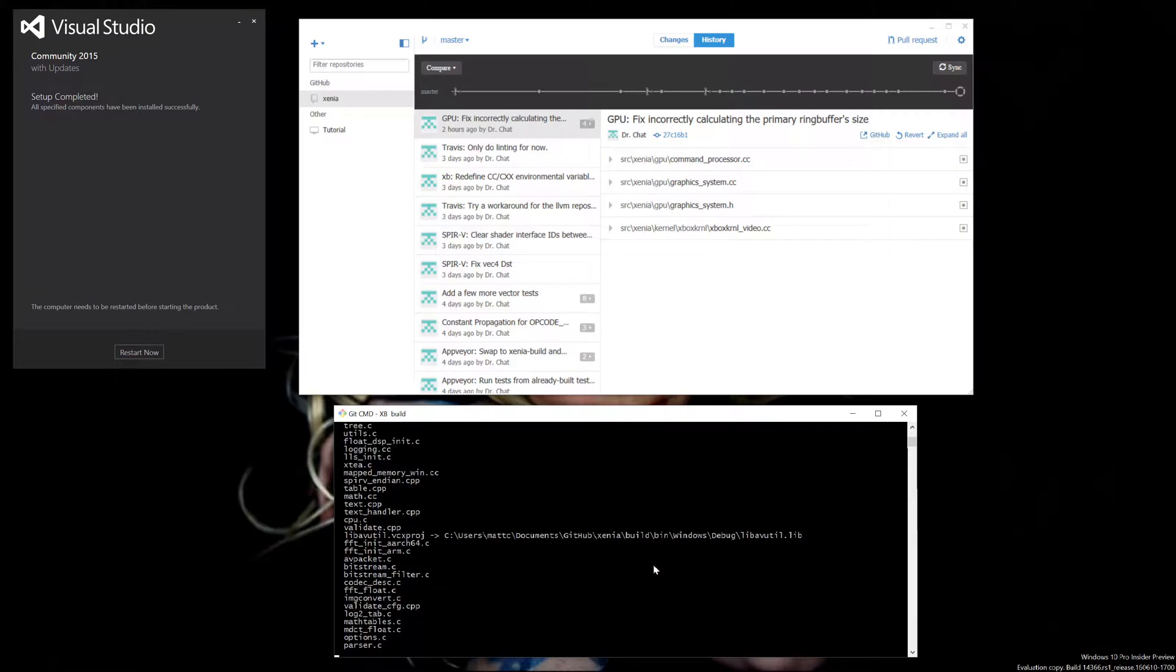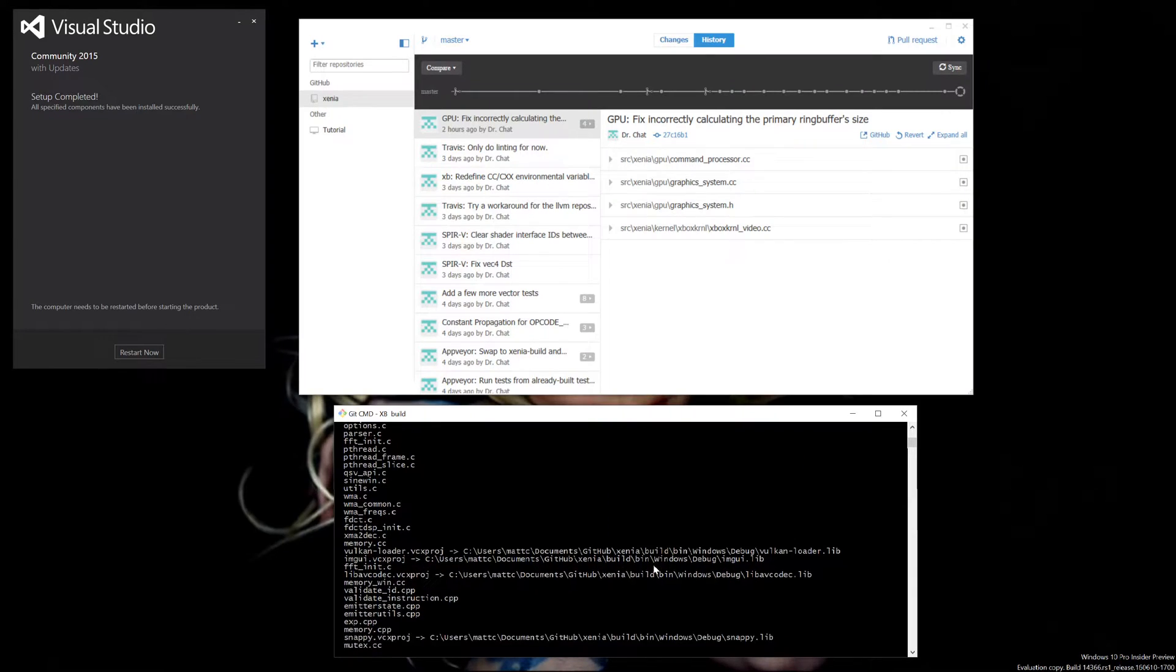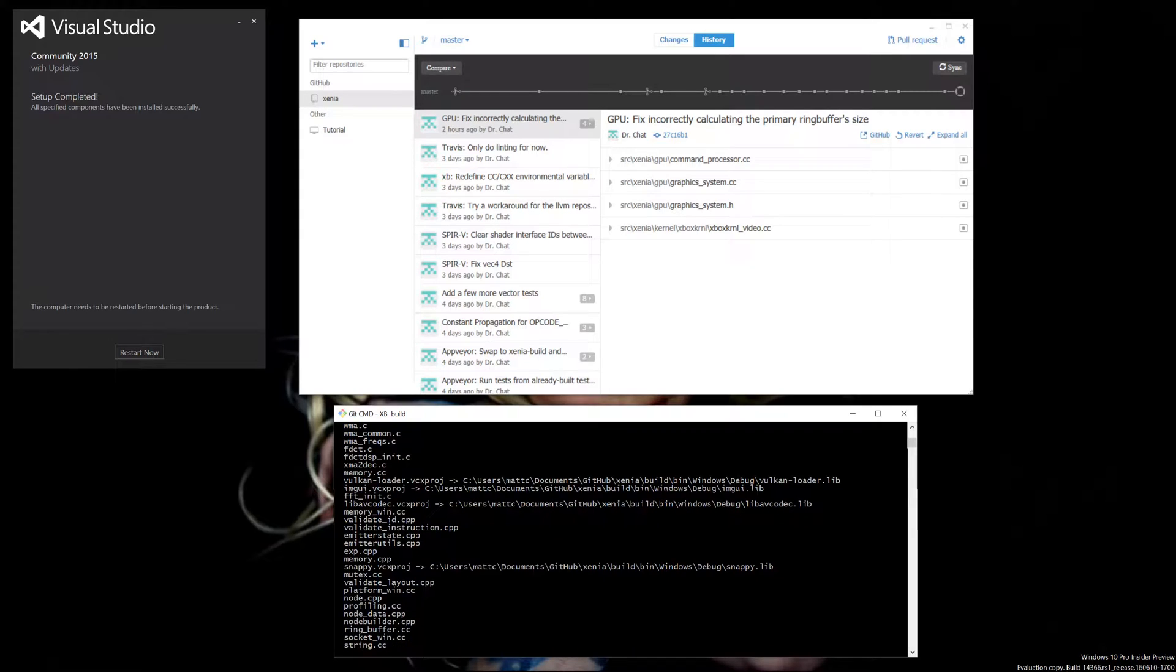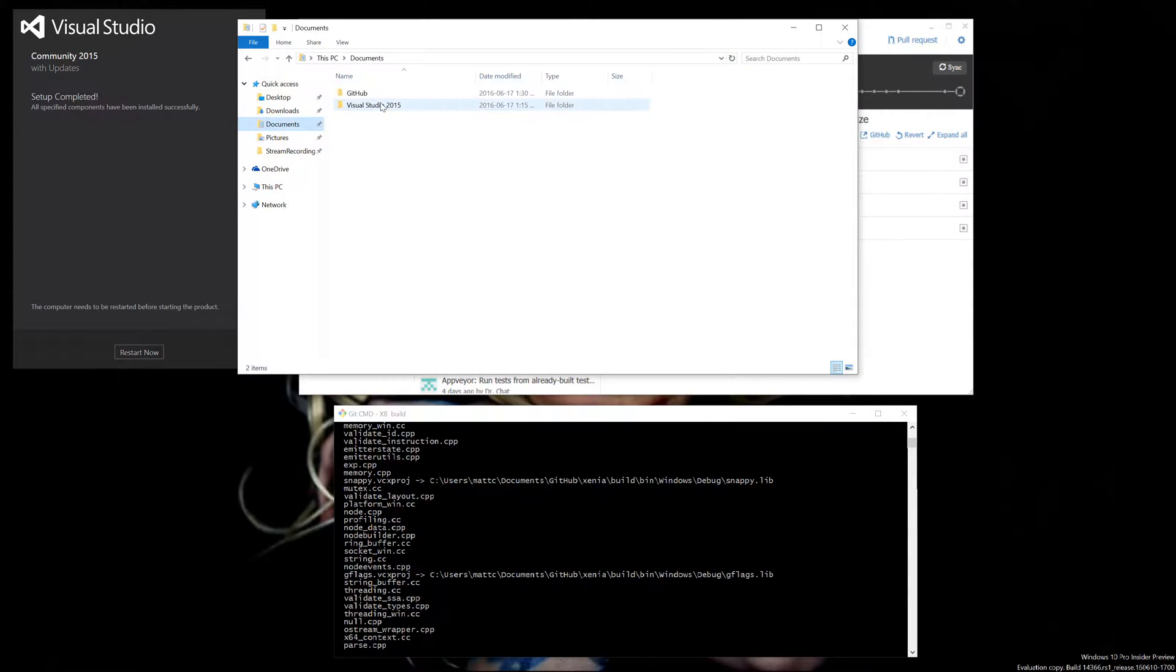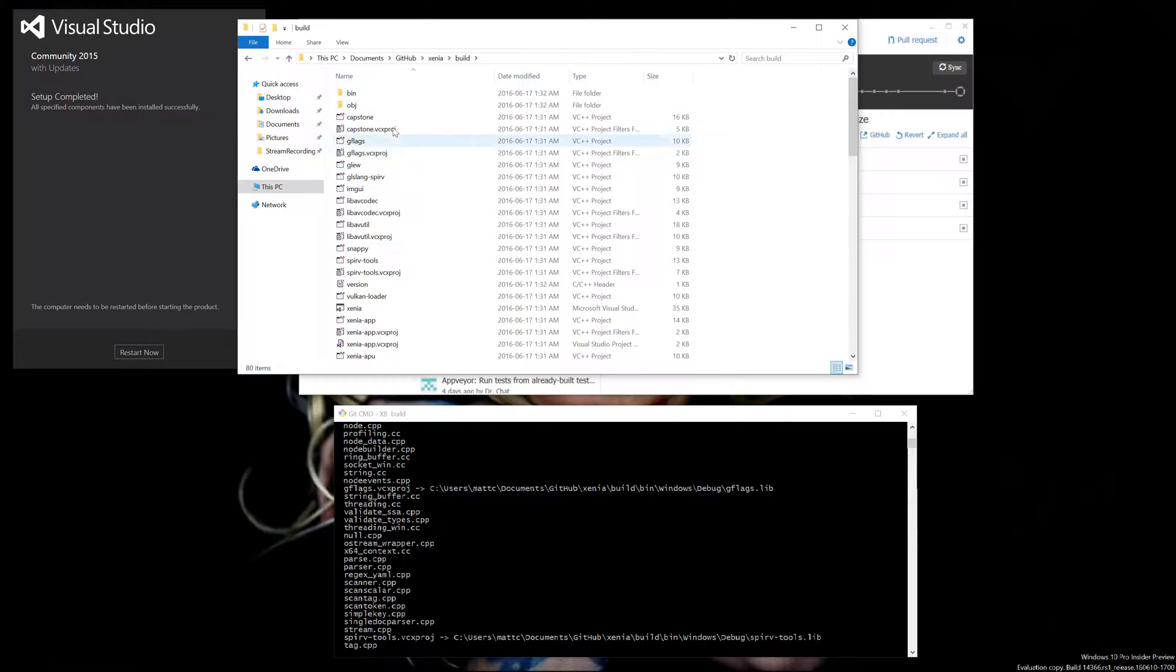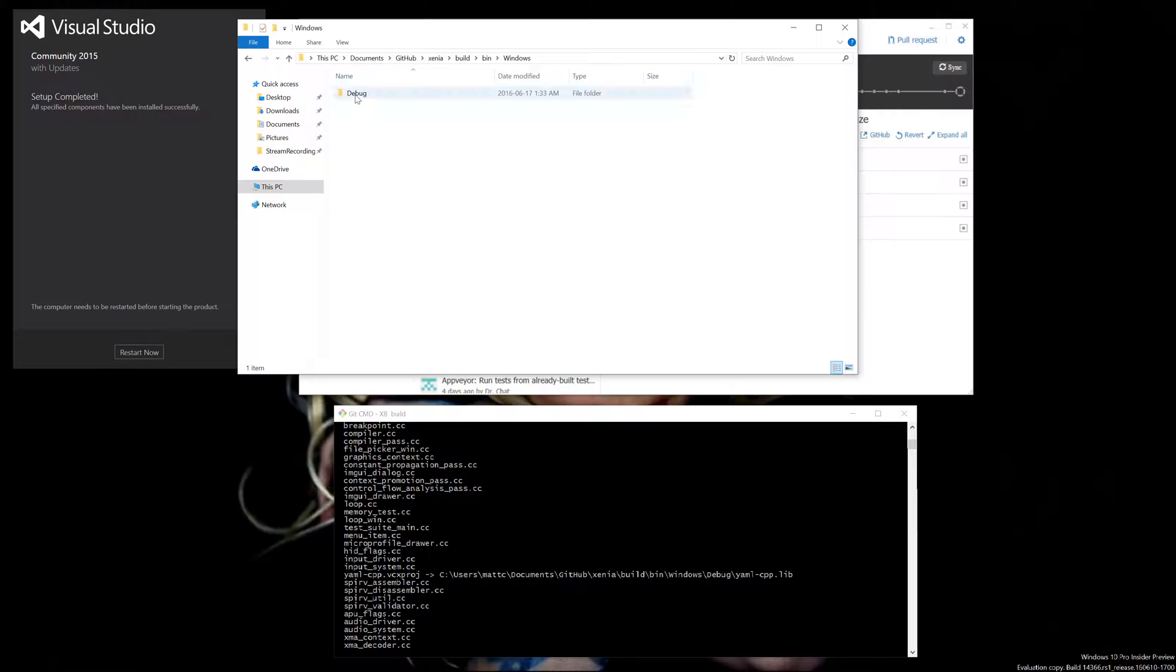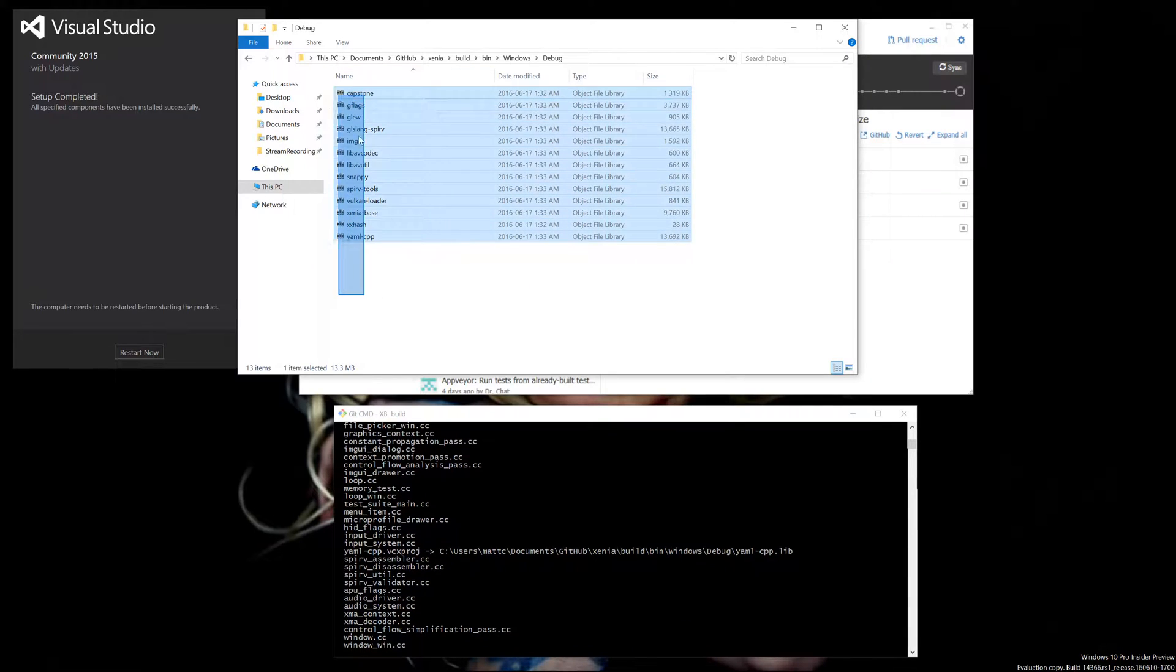Now after this is done, you're going to be presented with a .exe inside the build folder, which will be located in here, in bin\Windows\Debug. So it's going to pop up in here.